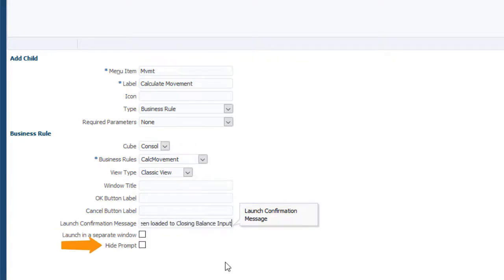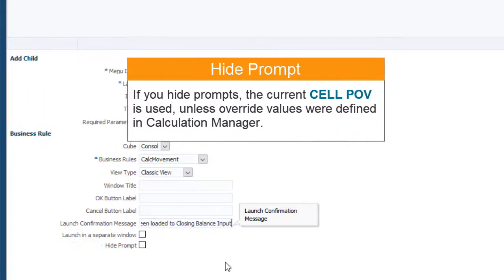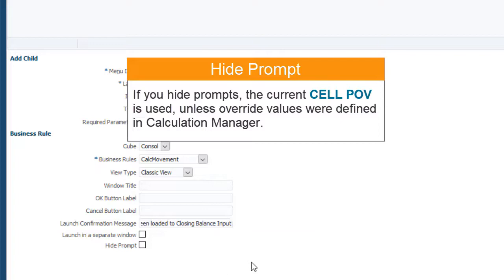Use the Hide Prompt option to suppress the runtime prompts for the rule. If you hide the runtime prompts, the members in the current cell point of view are used for the runtime prompt dimensions when the rule is launched. If override values have been defined in Calculation Manager, the override values are used.